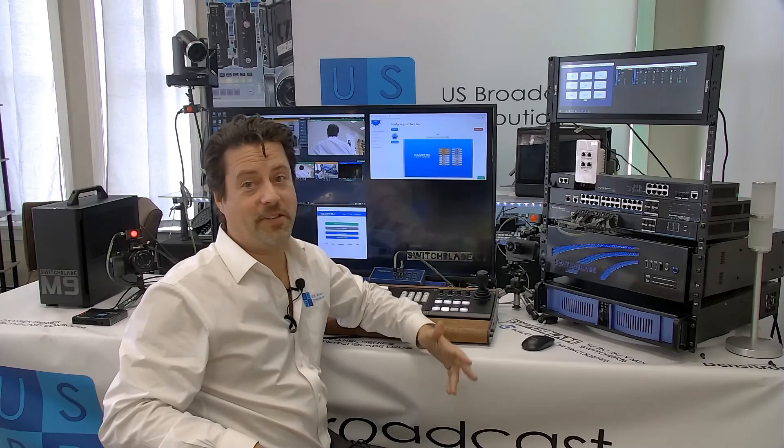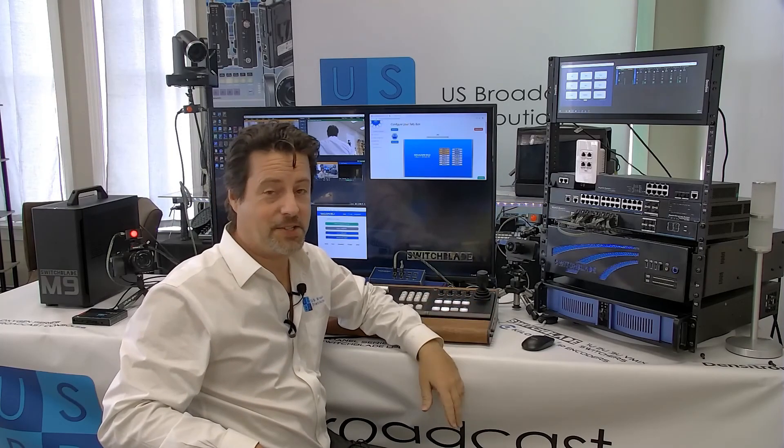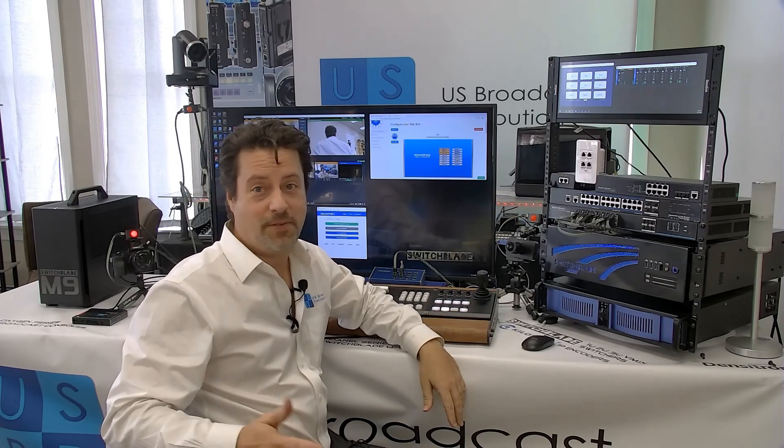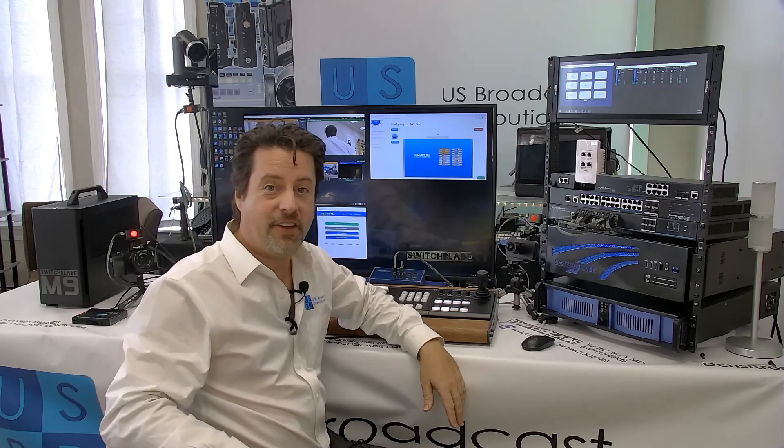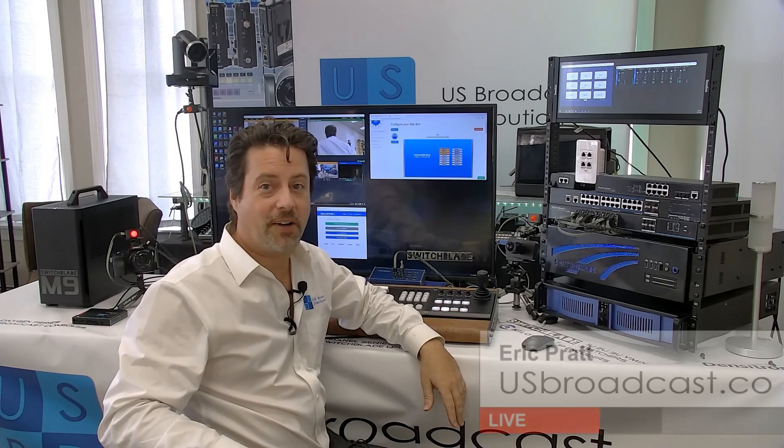If you have any further questions, I'm Eric Pratt from US Broadcast. We hope to hear from you. Thanks for watching.